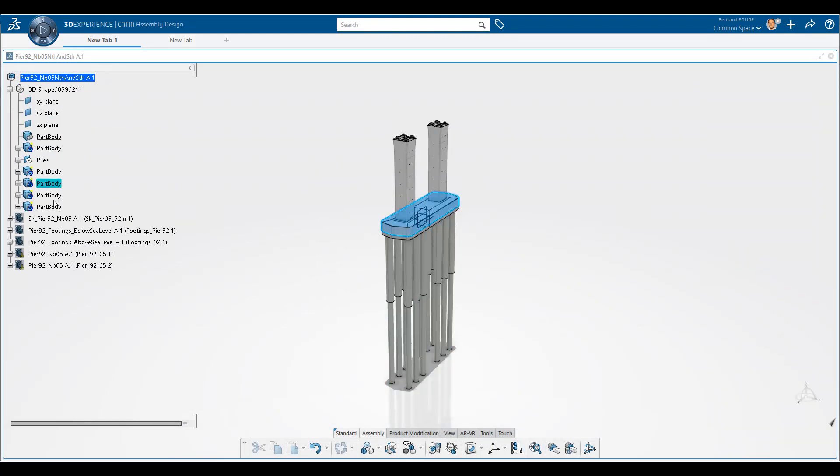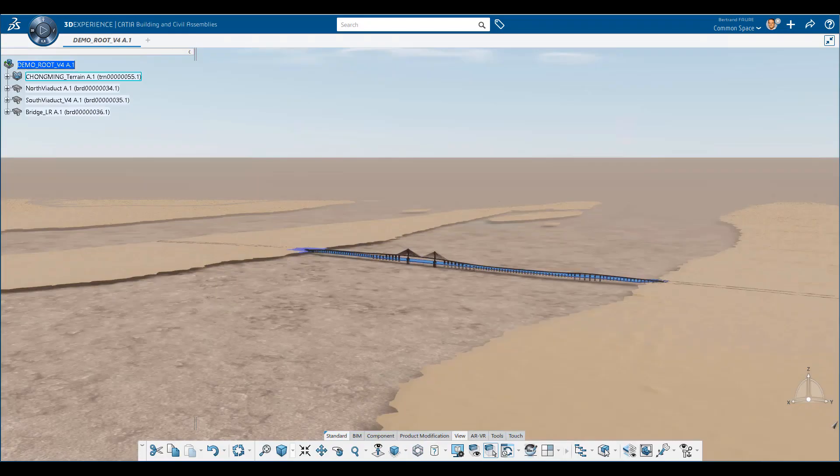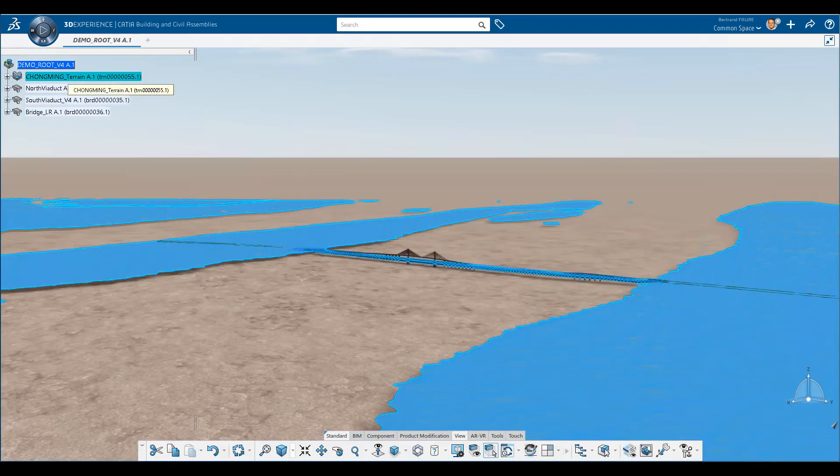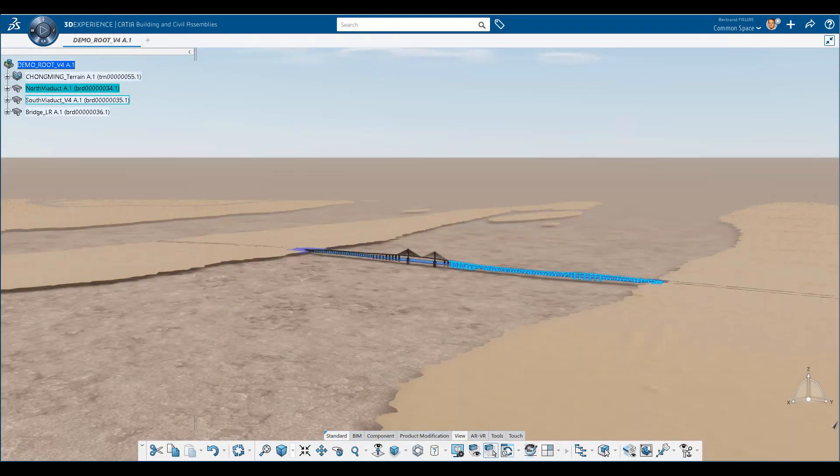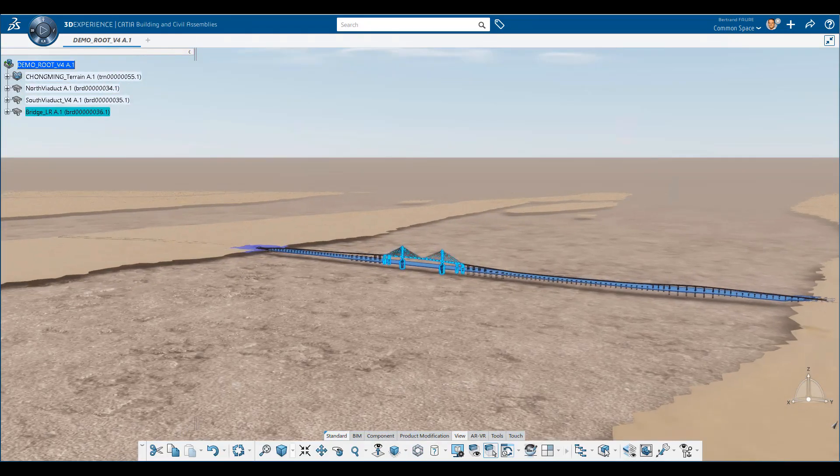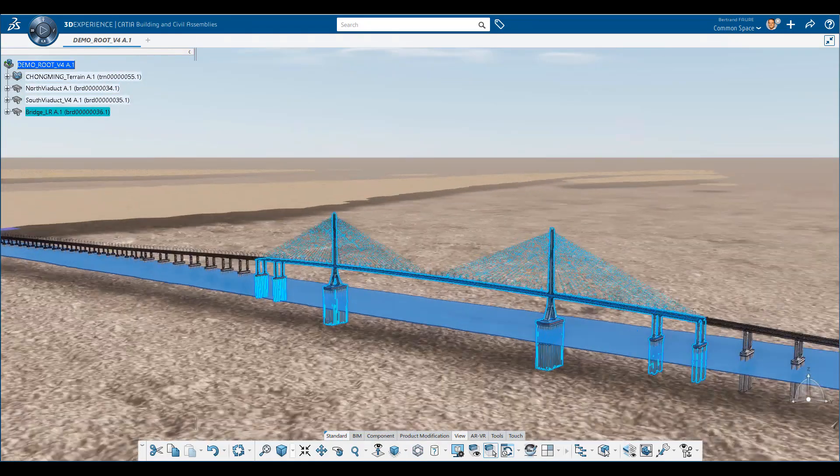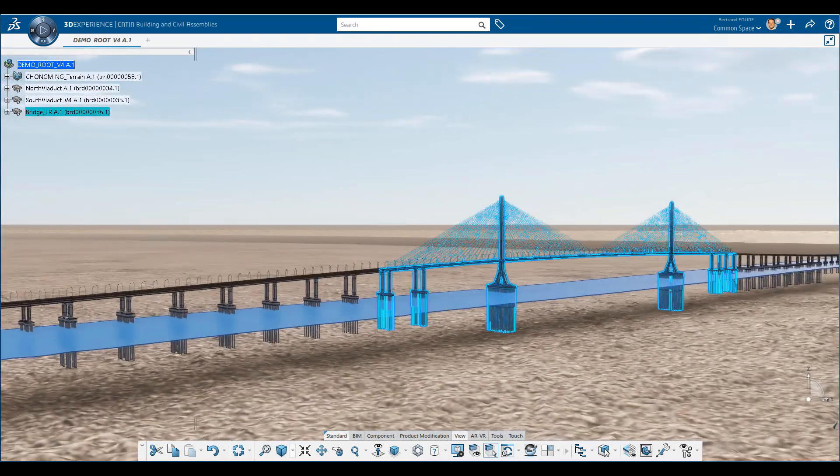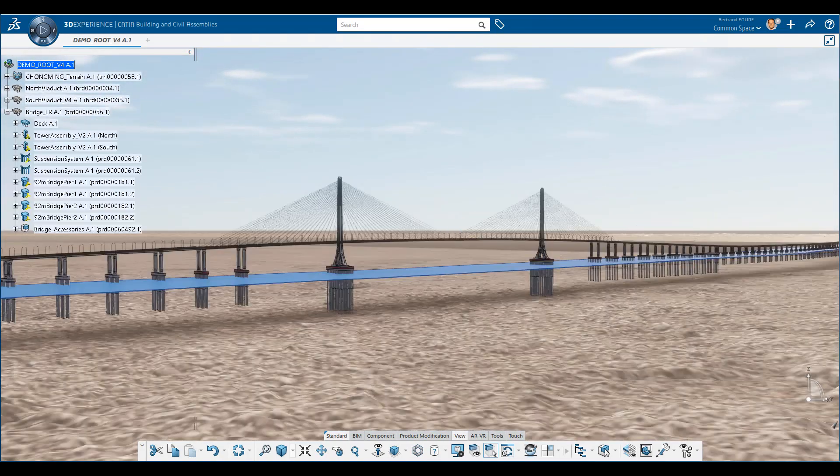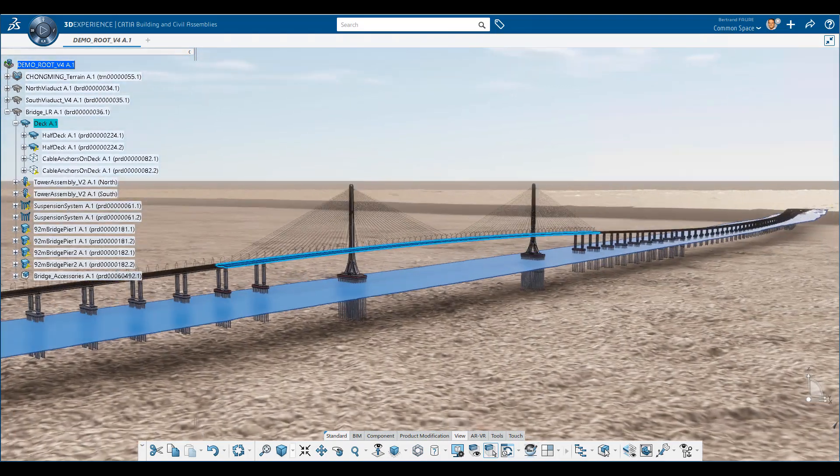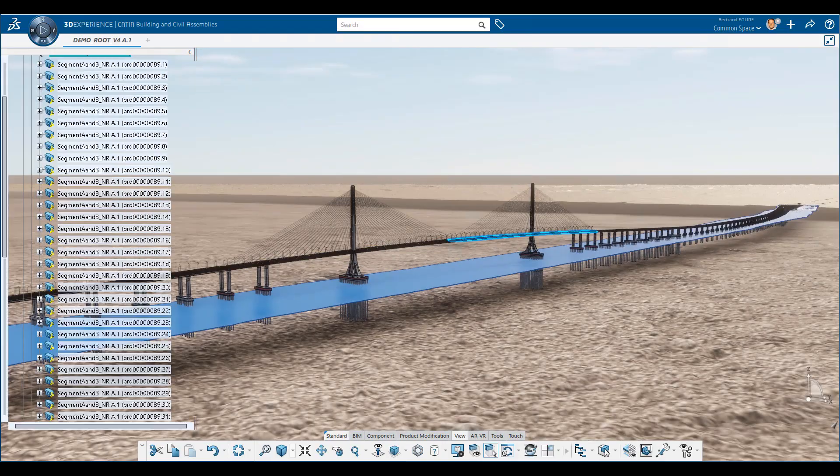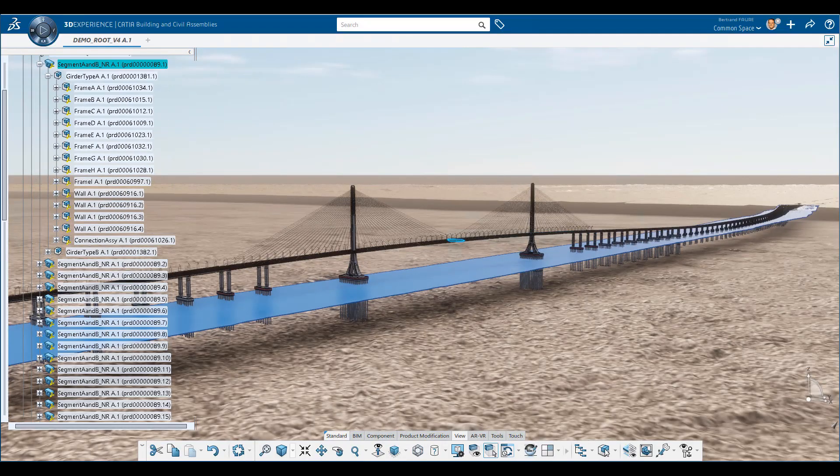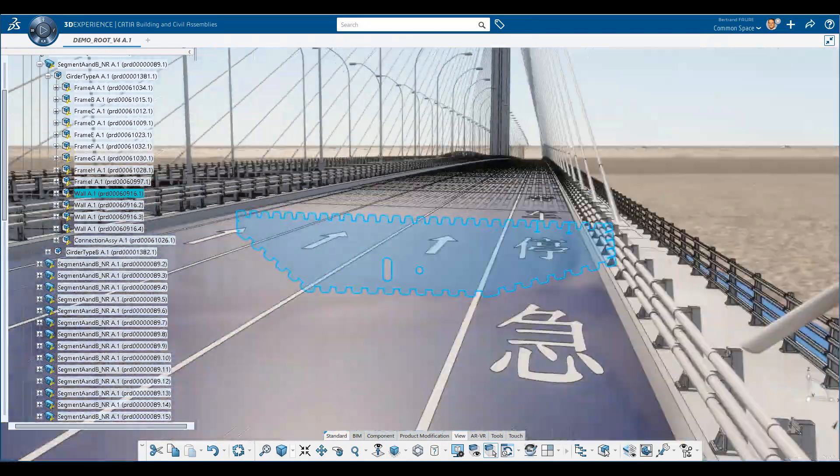For a construction model, the product decomposition reflects a spatial organization. This viaduct is composed of two viaducts and a bridge. The bridge is made of two towers and the deck, and the deck is composed of segments where you will find plates, etc.